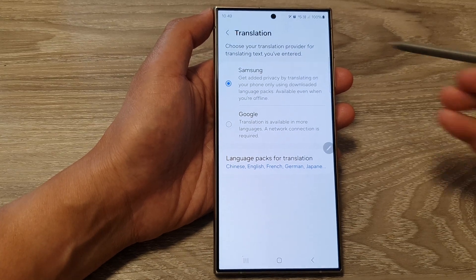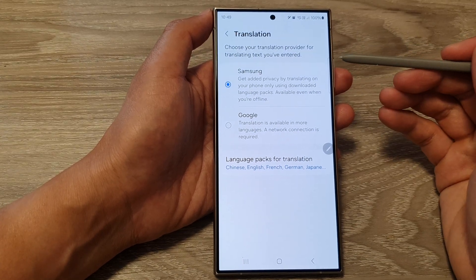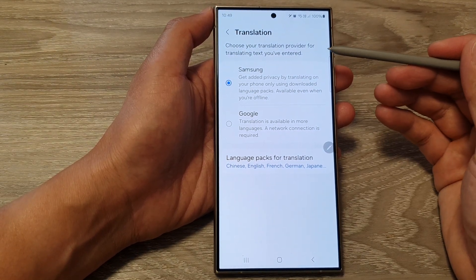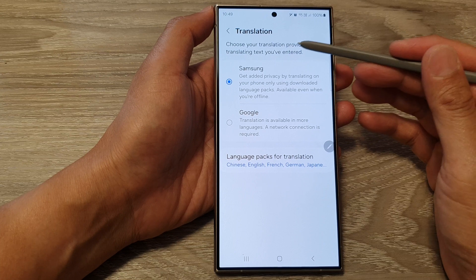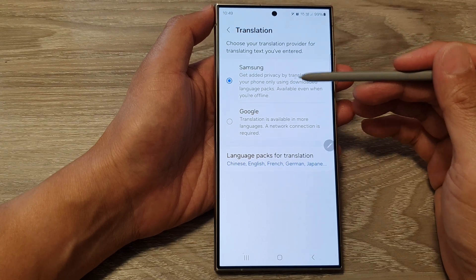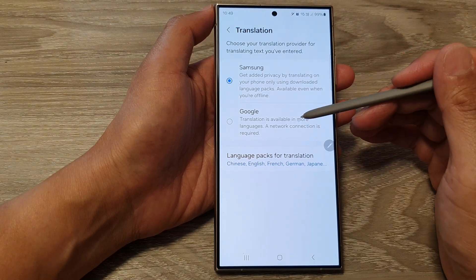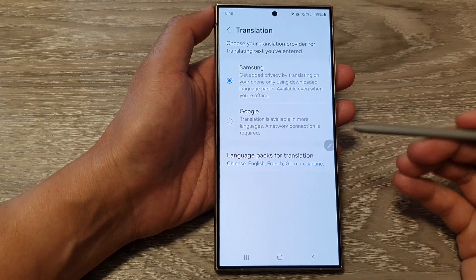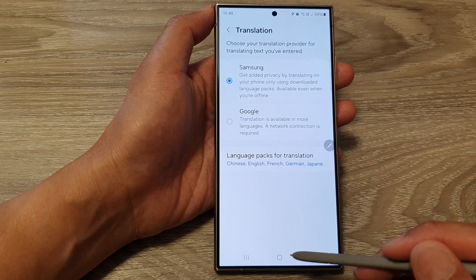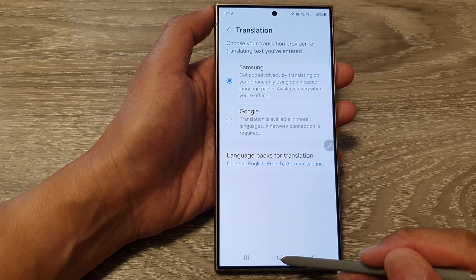Hey guys, in this video we're going to take a look at how you can set the translation provider to Samsung or Google Translation on the Samsung Galaxy S24 series.